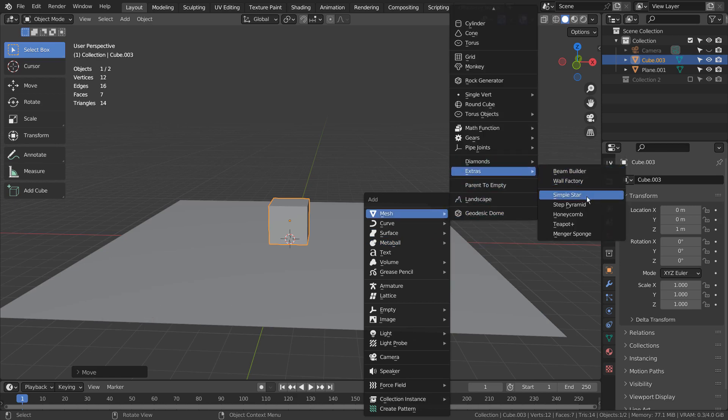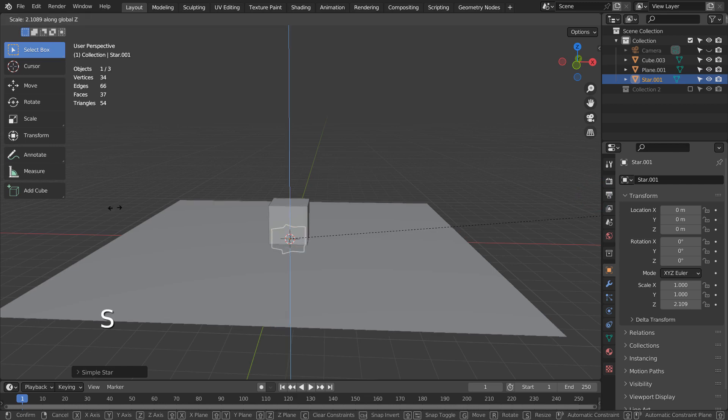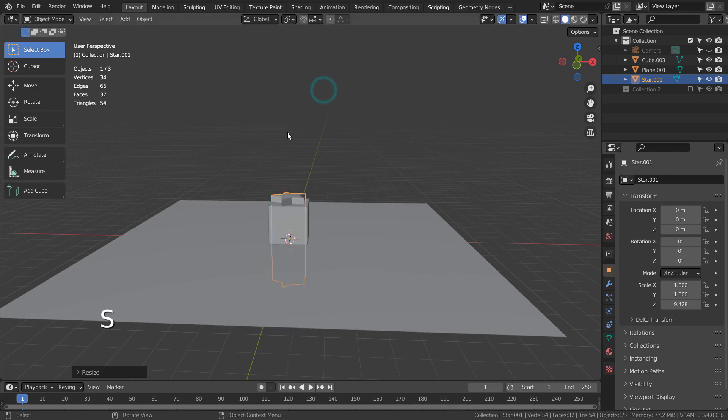If you don't see the simple star in the menu, please activate an add-on called Extra Objects. I'll scale the star on the Z axis, select the cube, and boolean the mesh.